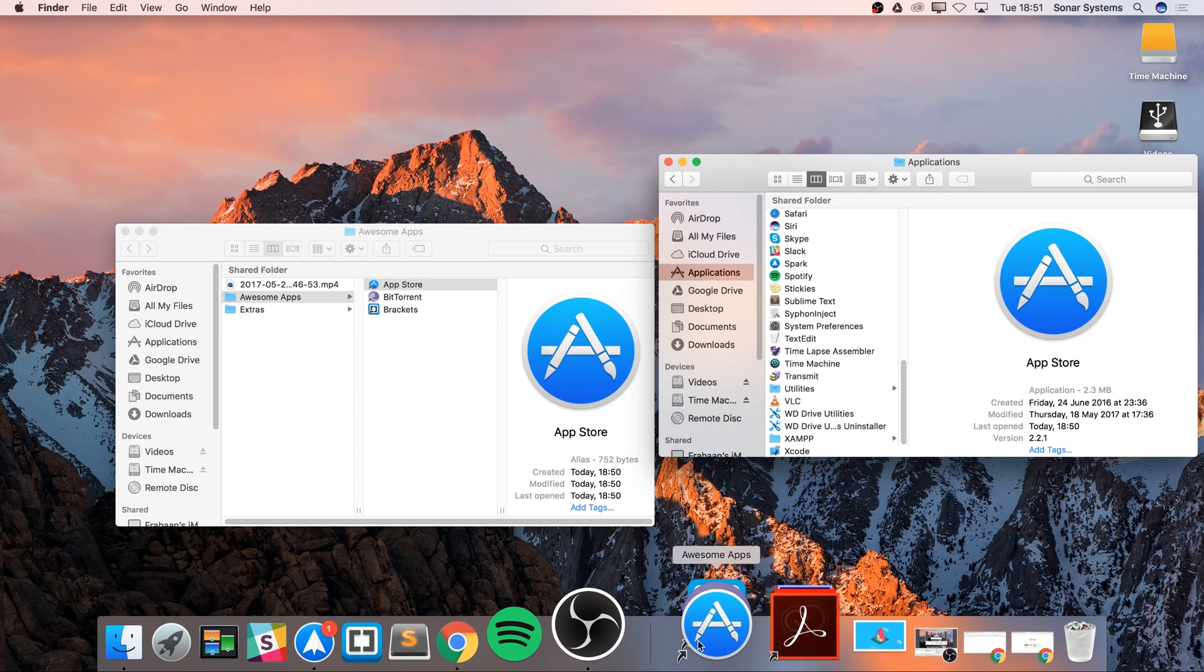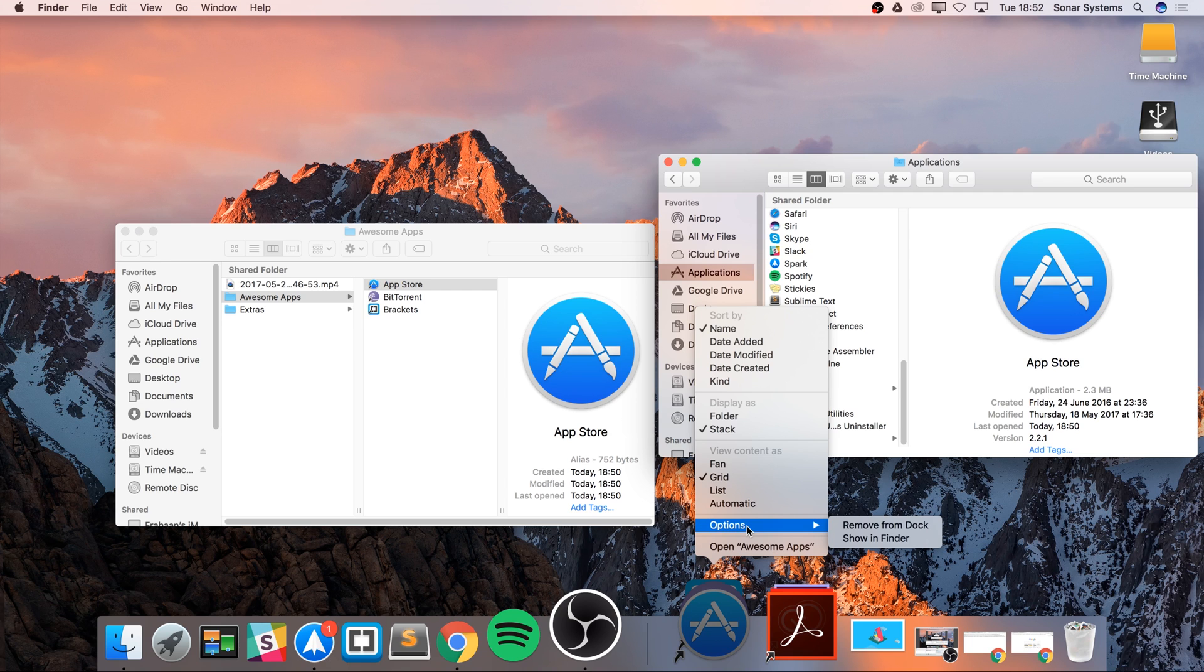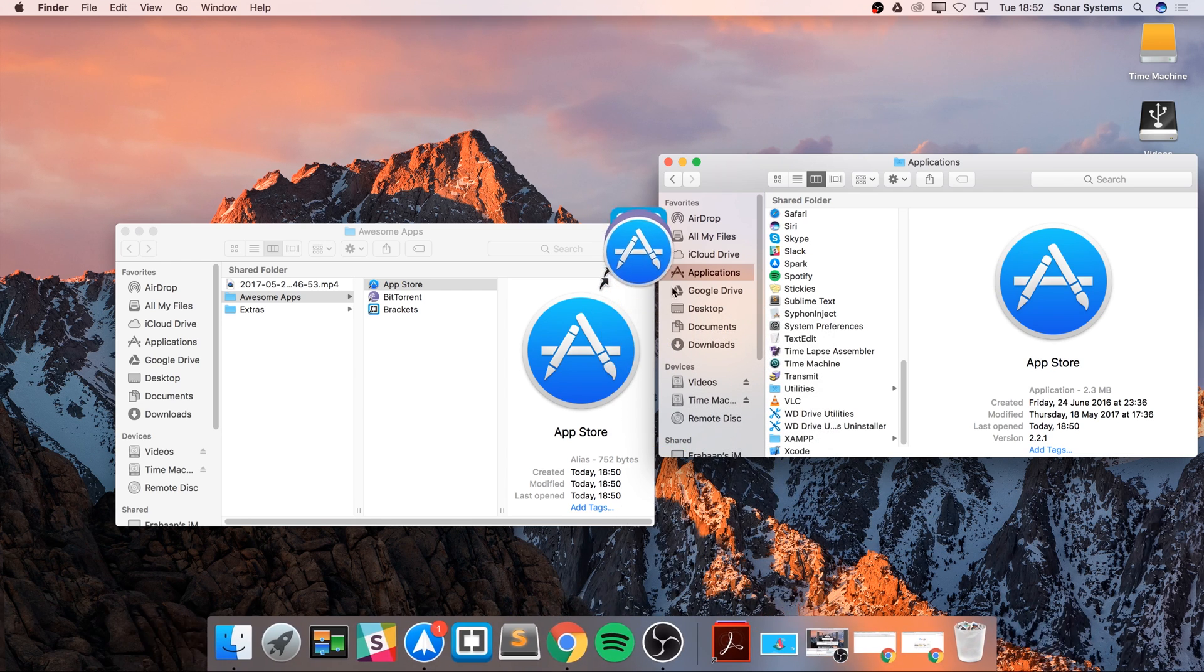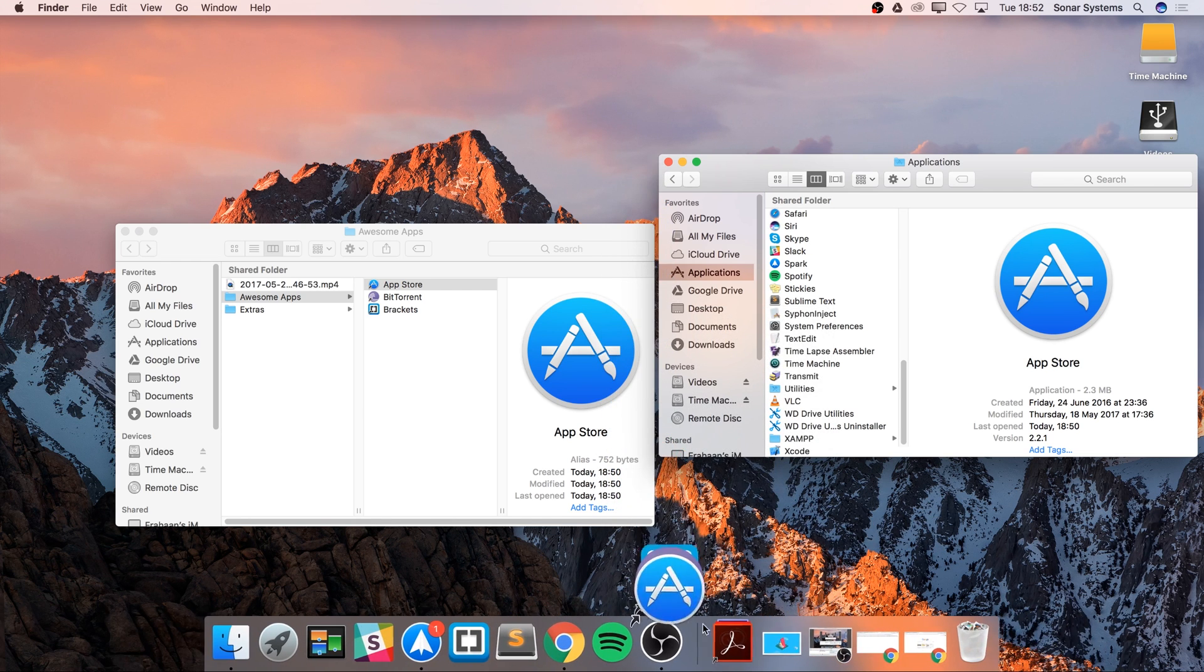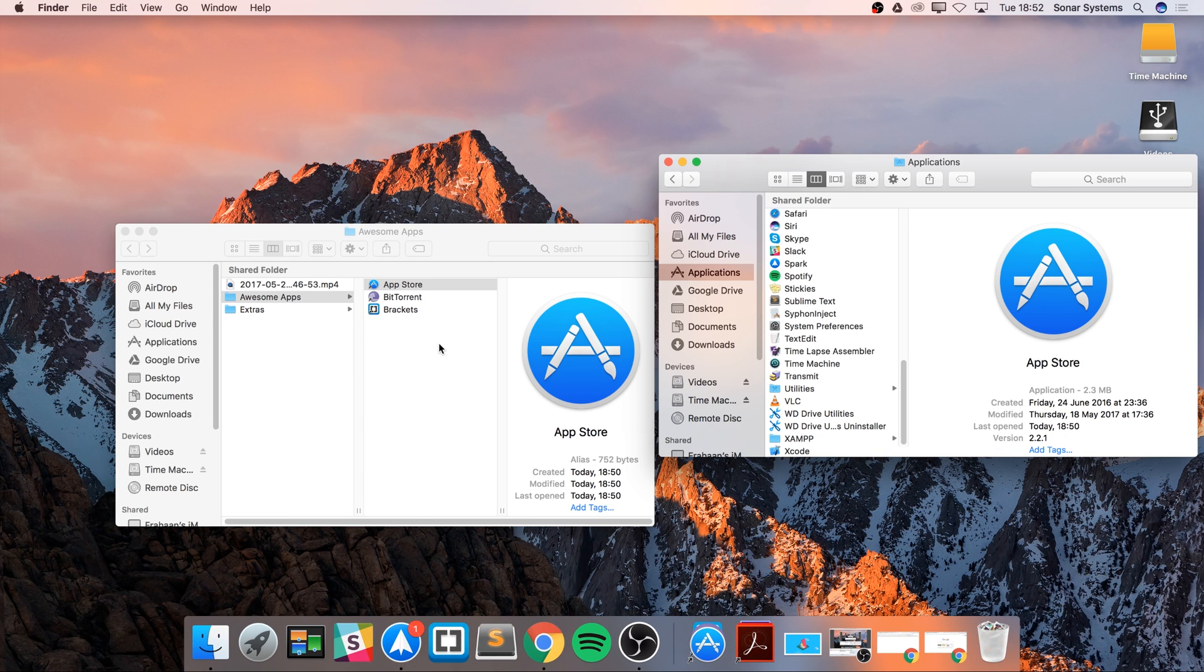You can arrange it in a different way as well. You can obviously just remove it by dragging it off as you normally would.